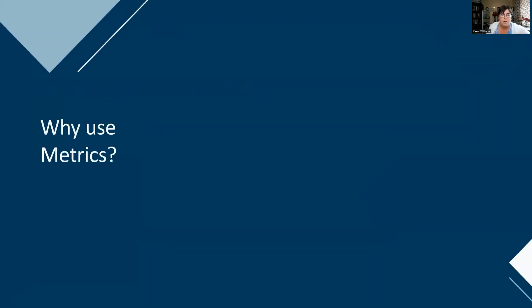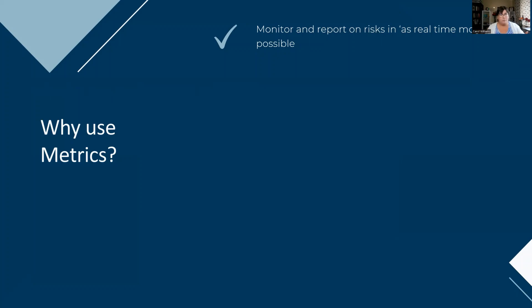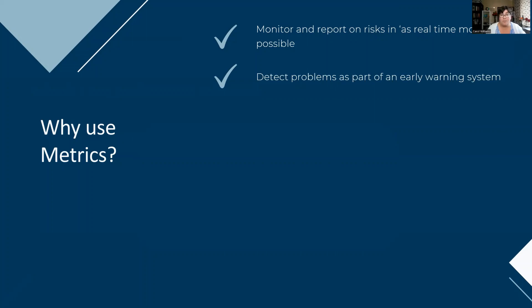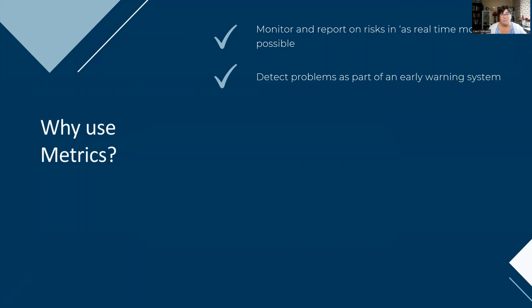So why should you use a metric? One, you need to be able to monitor the risks in as close to real time as possible. And that's when looking at that characteristic that we're going to be talking about is going to be very important. You don't want to understand the status of a risk six months or a year later if there's a way that you can monitor it as close as possible. You want to be able to detect problems as part of an early warning system, using it to see trends. Trends are so helpful to be able to see what direction something is moving in so that you can know if you need to take action or the organization needs to take action to address it before the trend continues to get worse.